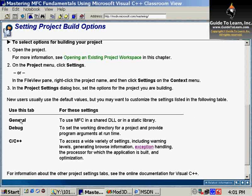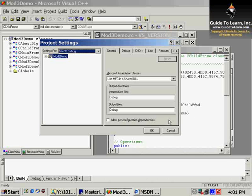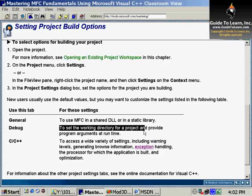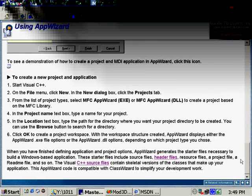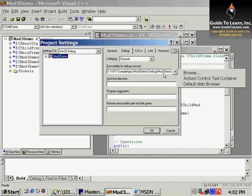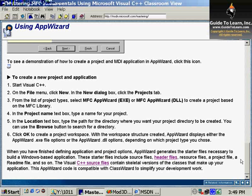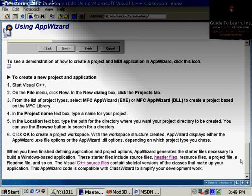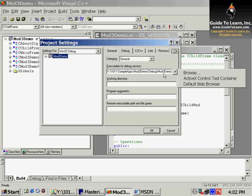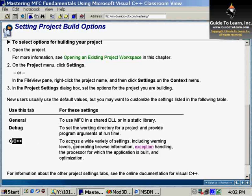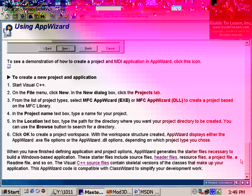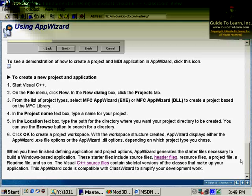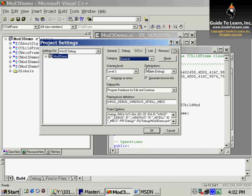There are a variety of different tabs in here. You have the General tab. You use that to use MFC in a shared DLL or a static DLL. Many of those answers that you have already given to the wizard can be changed here. The Debug tab sets the working directory for a project and provides program arguments at runtime. This section is extremely important. You can associate the debug program to be something else besides Visual C++. For example, if you want to debug ActiveX control, you can associate it with an ActiveX control test container or a third-party program. The C and C++ section gives you the capability to access a wide variety of settings, including warning levels, generating browse information, exception handling, and so forth. Some of the parameter switches can be set by going through these options.